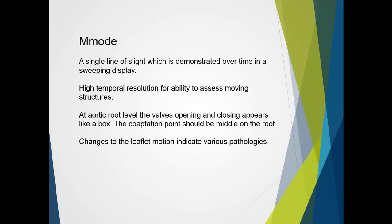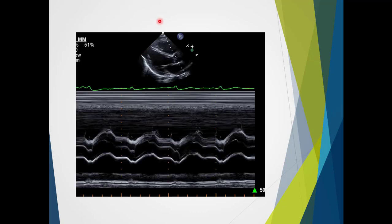In M-Mode, the user assesses a single line of sight demonstrated over time in a sweeping display. This is best applied from a parasternal long axis view to ensure the aortic root is selected appropriately. While M-Mode has limited application in current practice, it still has specific application due to its high temporal resolution and ability to assess moving structures. At aortic root level the valves' opening and closing appears like a box, and the coaptation should be in the middle of the root. Changes to leaflet motion indicate various pathologies such as systolic flow obstruction or stenosis. We can see the M-Mode display cutting through the aortic valve leaflets — coaptation of the valve, then the open box appearance, then coaptation again followed by another open box.